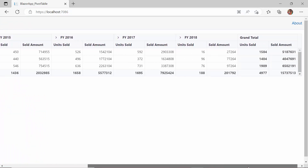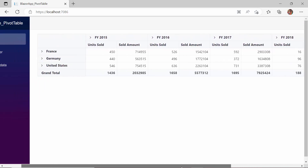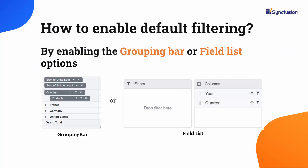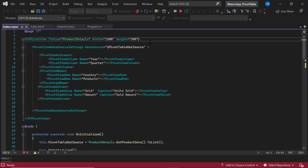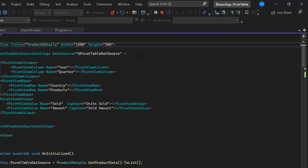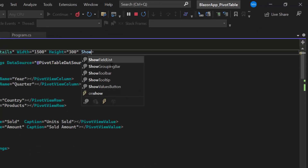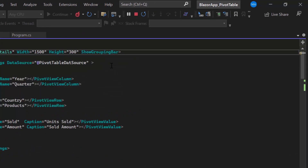Now, let's see how to filter the data in the PivotTable. To enable the filtering option, I need to enable the grouping bar or field list functionality. I am going to enable the grouping bar functionality by setting the ShowGroupingBar to true.